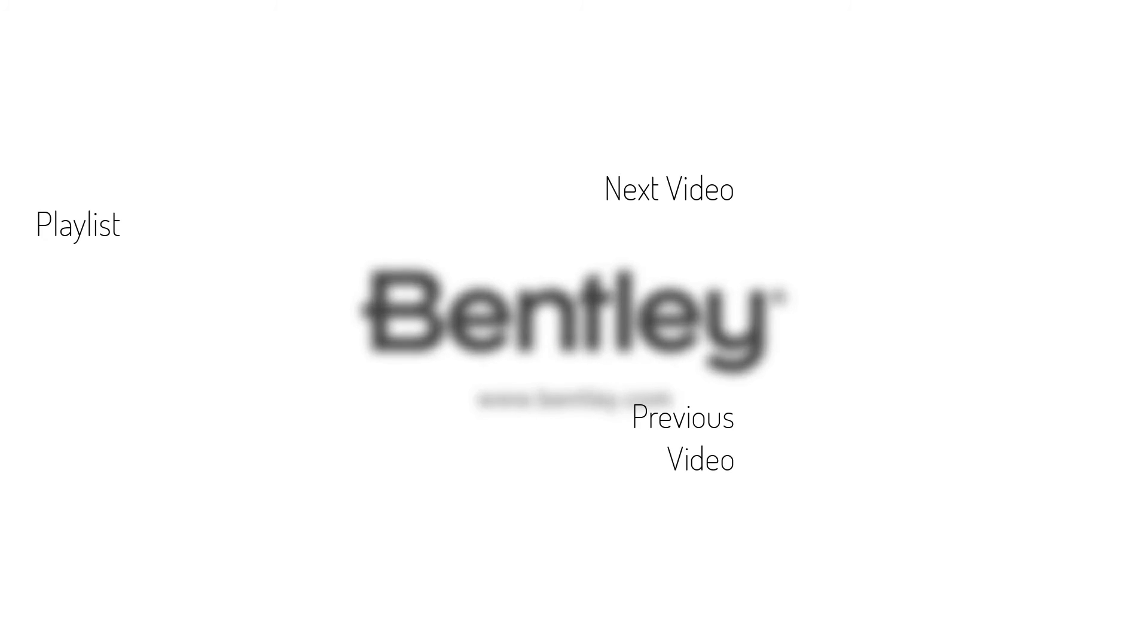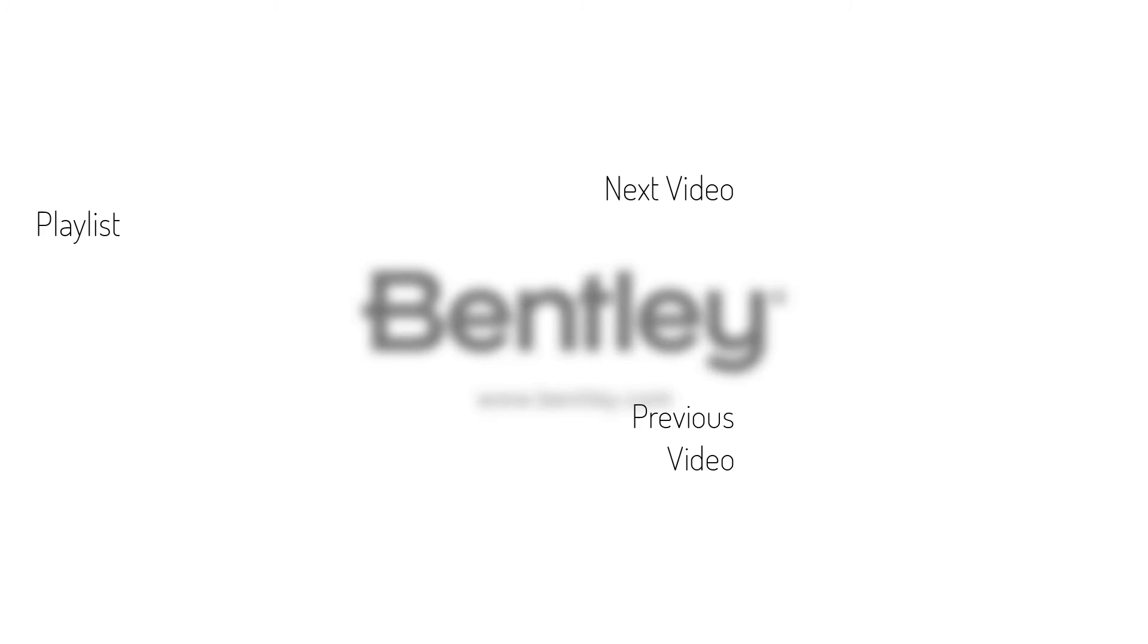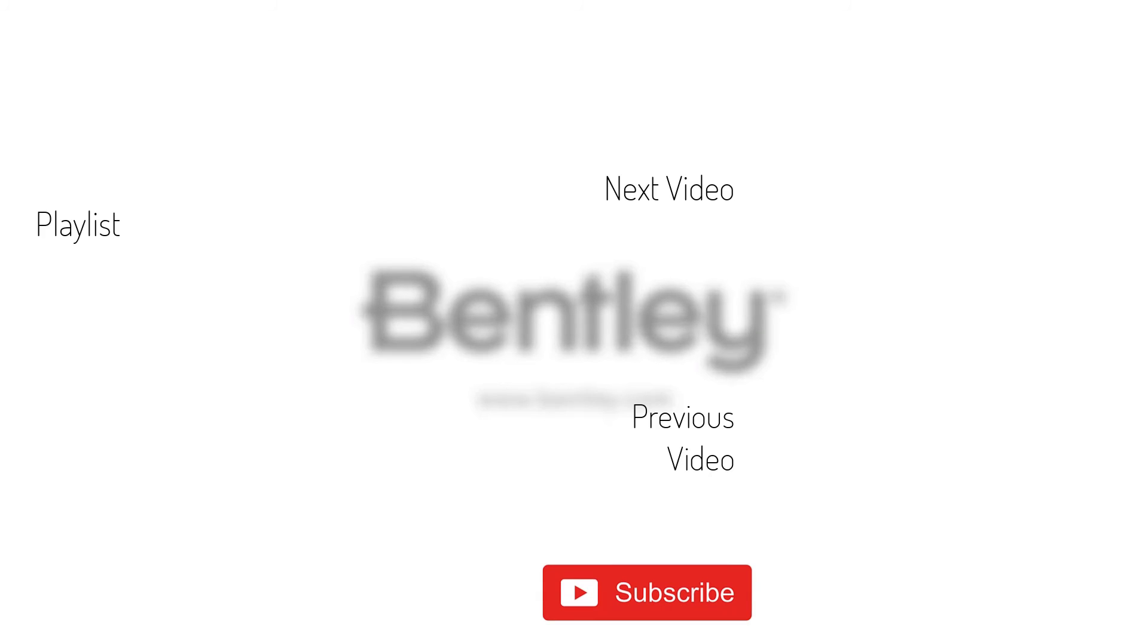Thanks for watching. If you found this video helpful, please give it a like and share it with others. If you want to see more like it, please consider subscribing to this and Bentley's other channels.